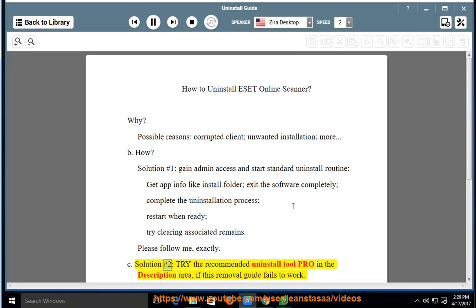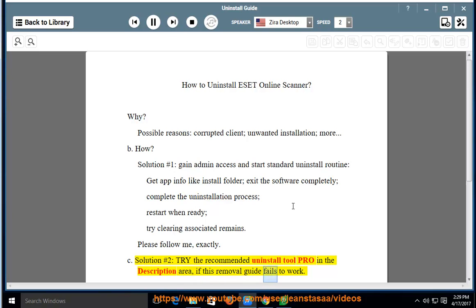Solution No. 2: Try the recommended uninstall tool pro in the description area if this removal guide fails to work.